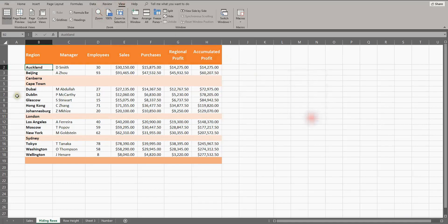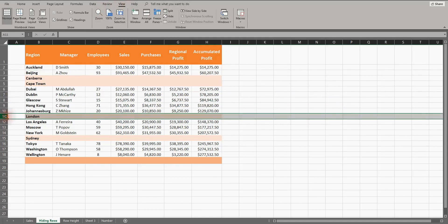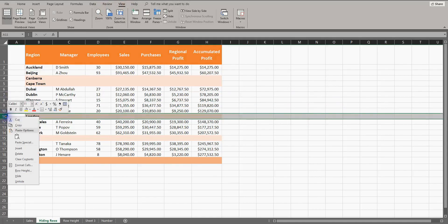Let's say we want to hide some rows because we haven't got all the information yet. To hide London, select the row, right-click and select hide.